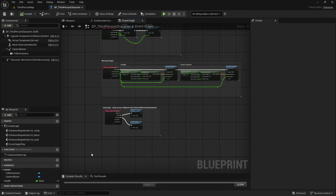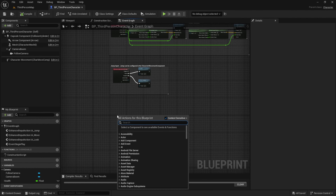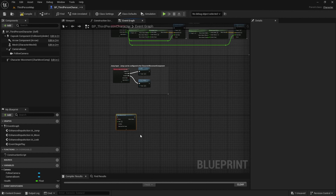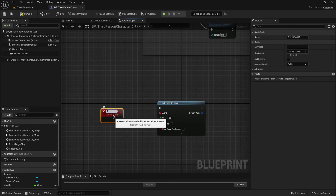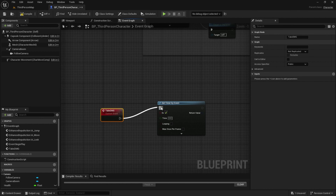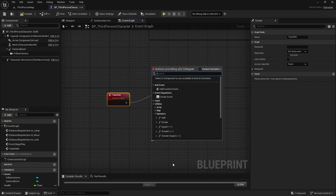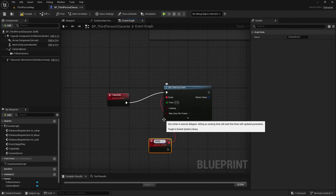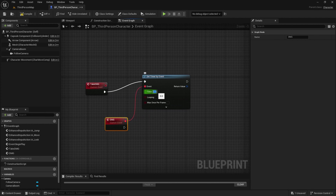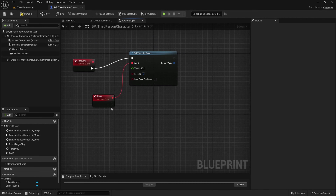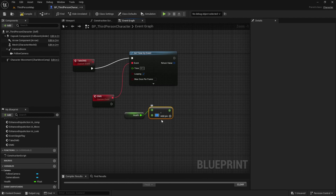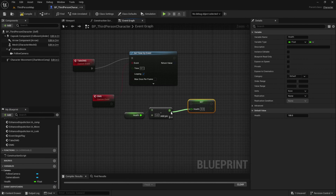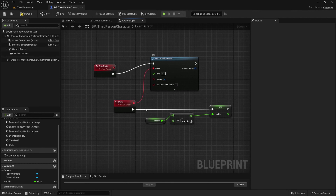Go back to the third person character and we want to set event set timer by event. The event will be a custom event — let's call this take damage. Create another custom event and call this damage. Set the time to 0.1 and looping. Then drag in health, subtract it by five, and set the health, so when the character walks over the box it takes five health every 0.1 seconds on a loop.